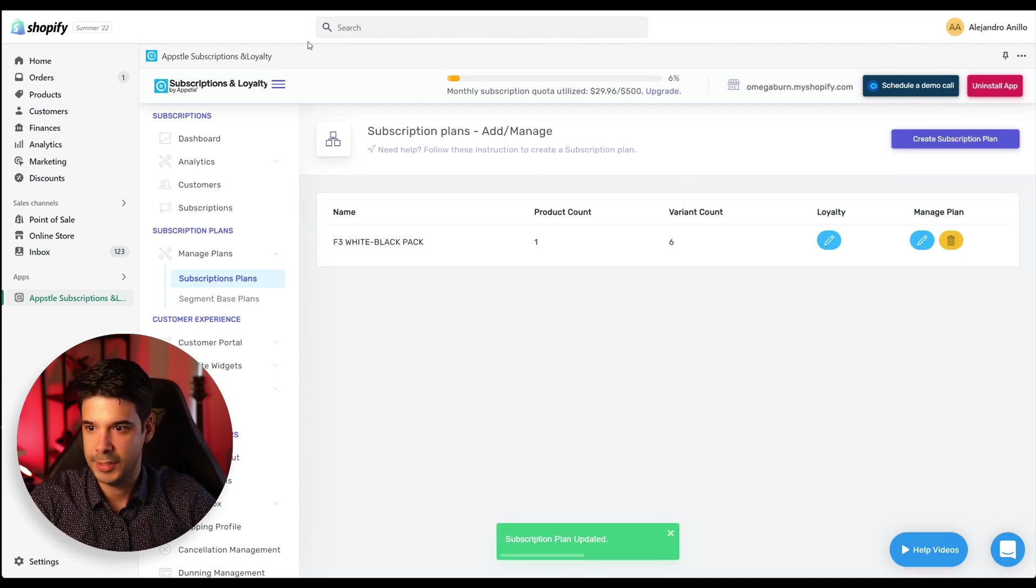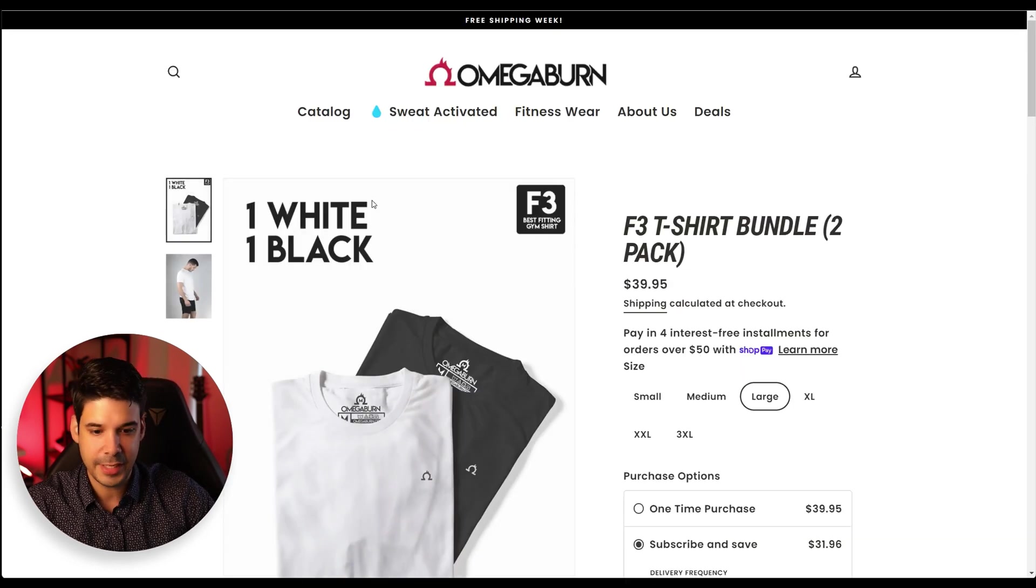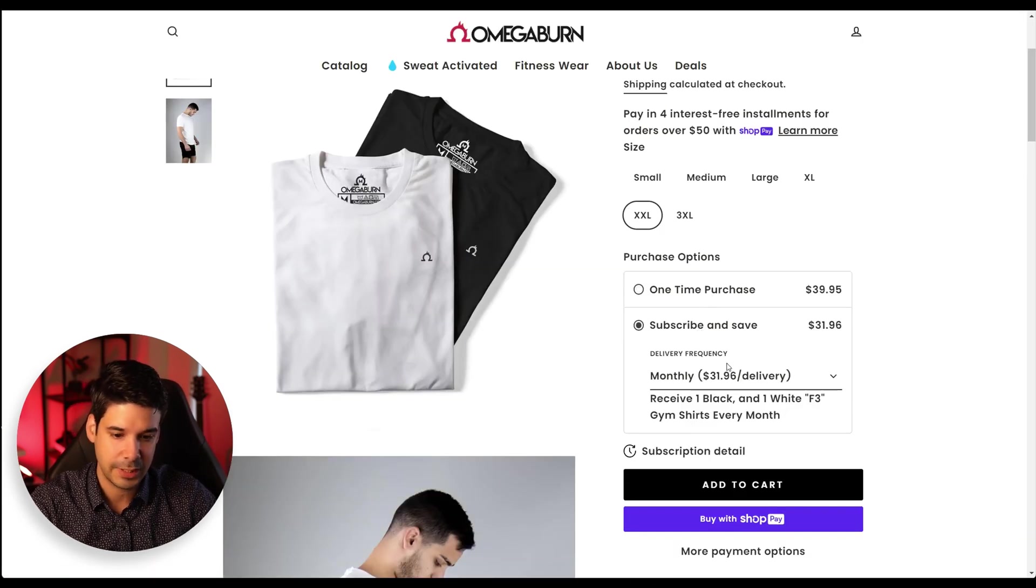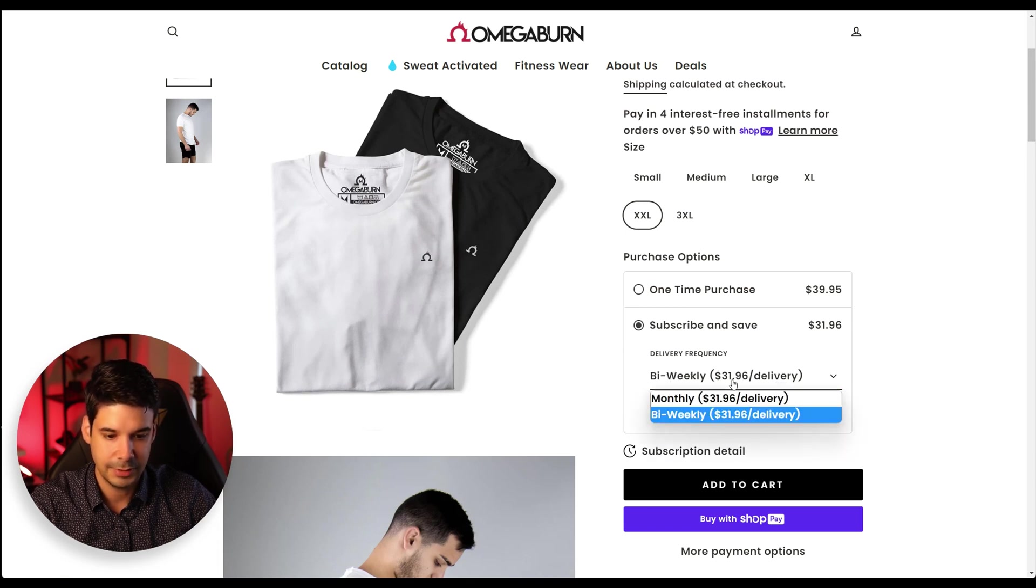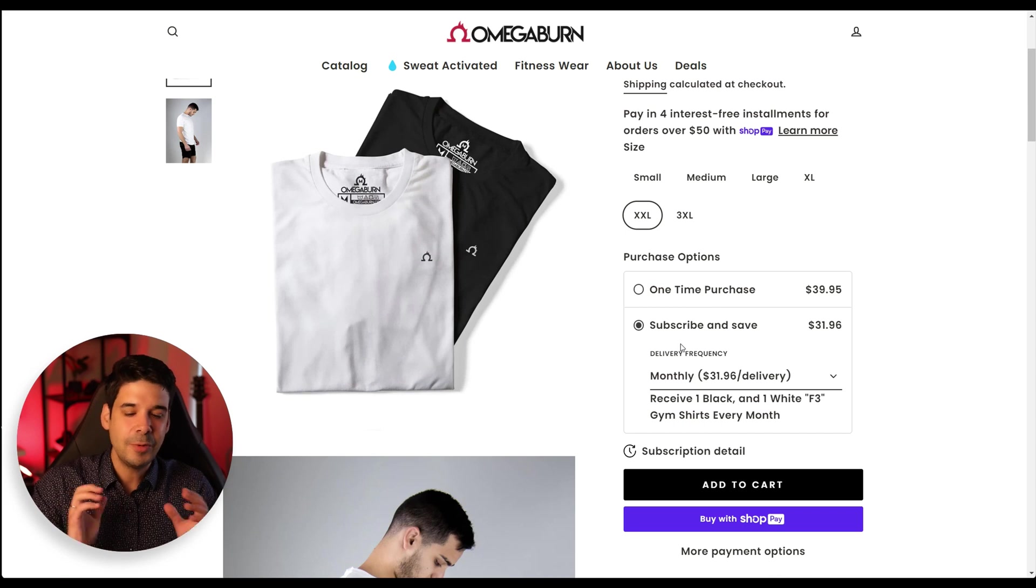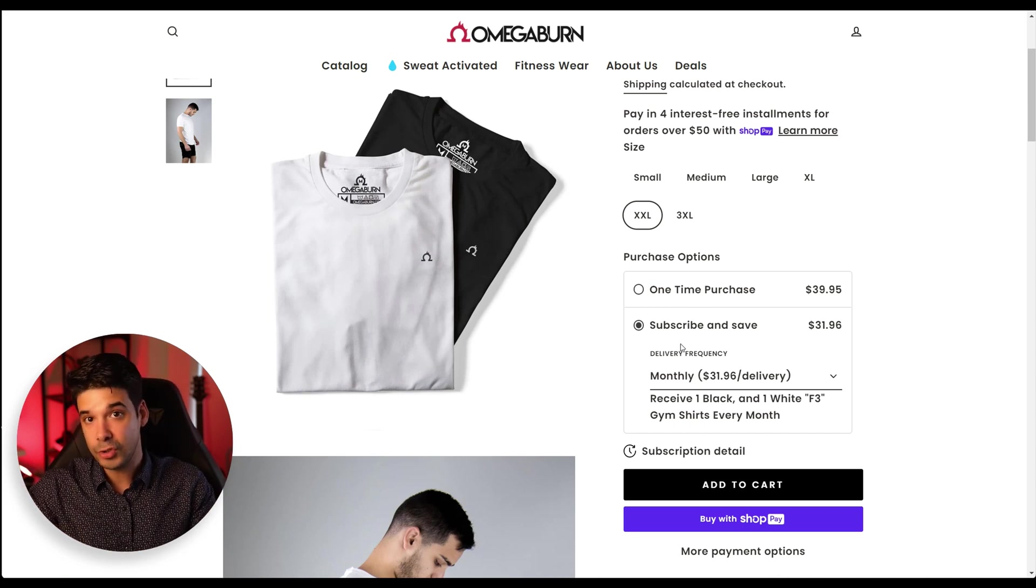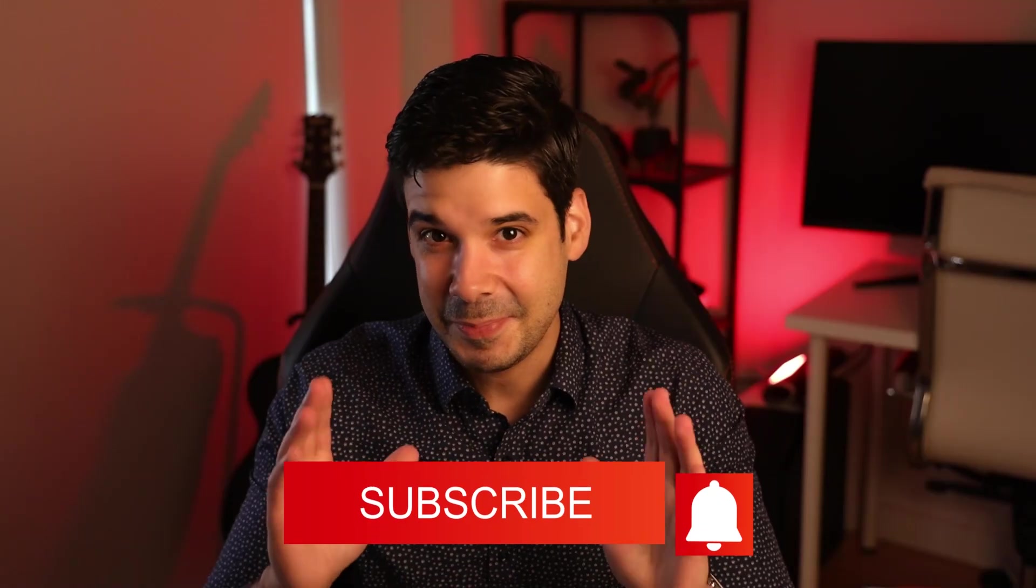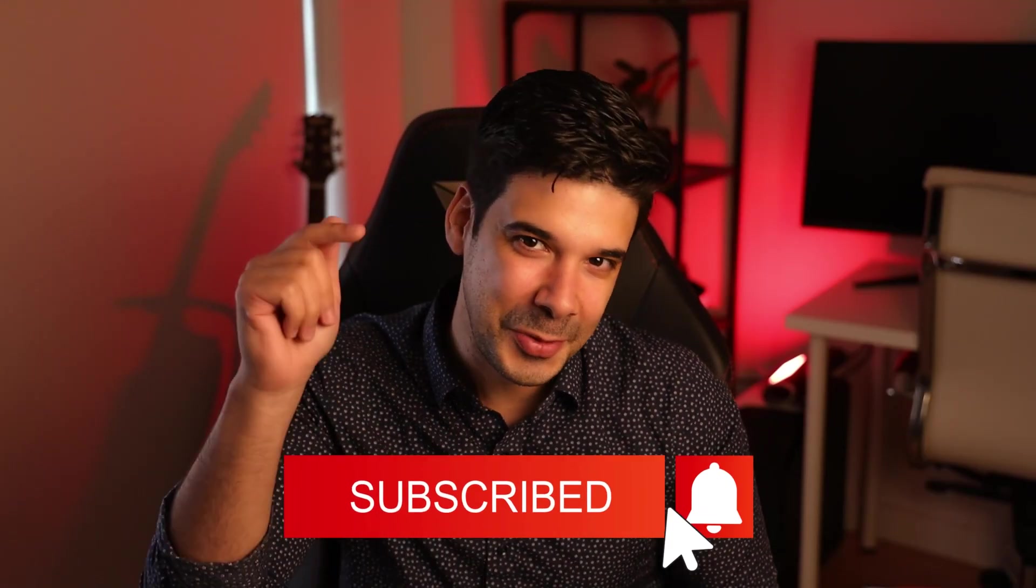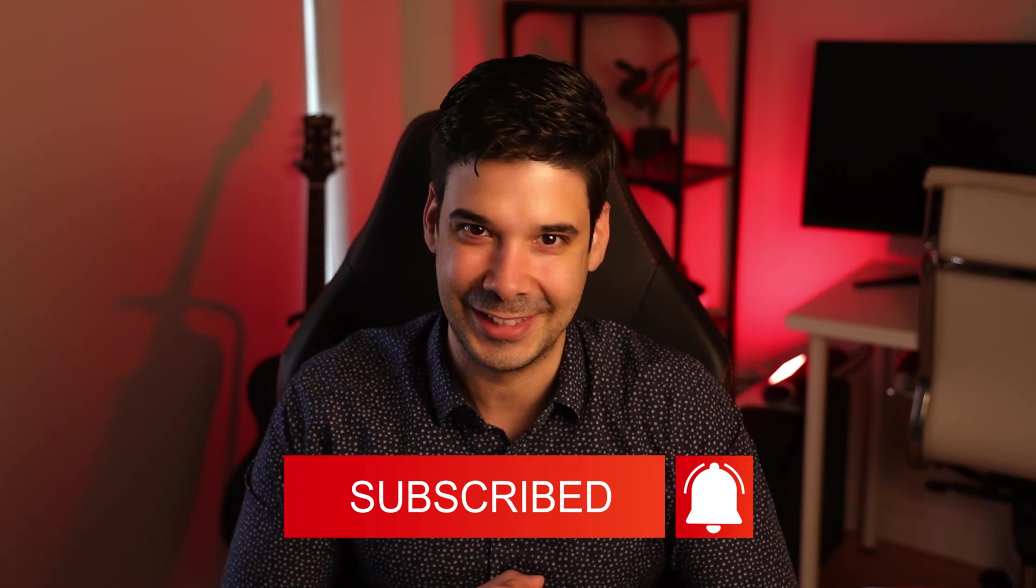Now let's go and check on the shirt again. Let's refresh the page. So they have one-time purchase or they have subscribe and save and they can choose monthly or bi-weekly. See, and it updates. Now let's see what happens when the customer buys the shirt and also what the merchant will see in their backend. And speaking about subscriptions, how about you subscribe to this channel for more e-commerce content? Thank you for that. Let's continue.